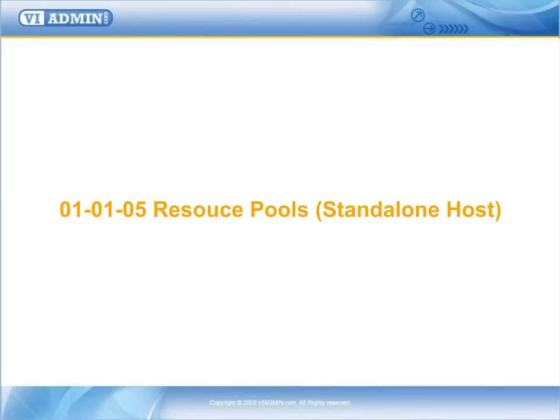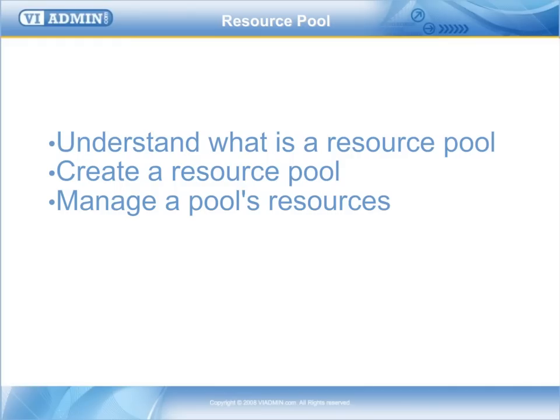Resource Pools, Standalone Host. In this video I will explain what is a resource pool and how does it work. You will be able to understand what is a resource pool, create a resource pool, and manage a pool's resources.